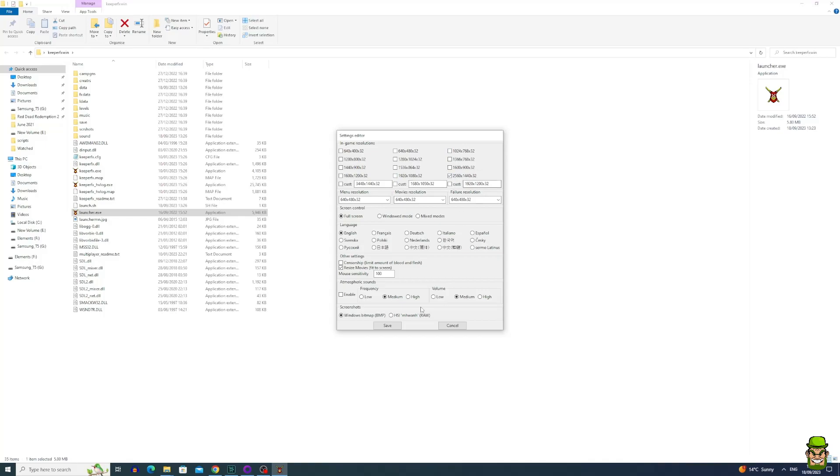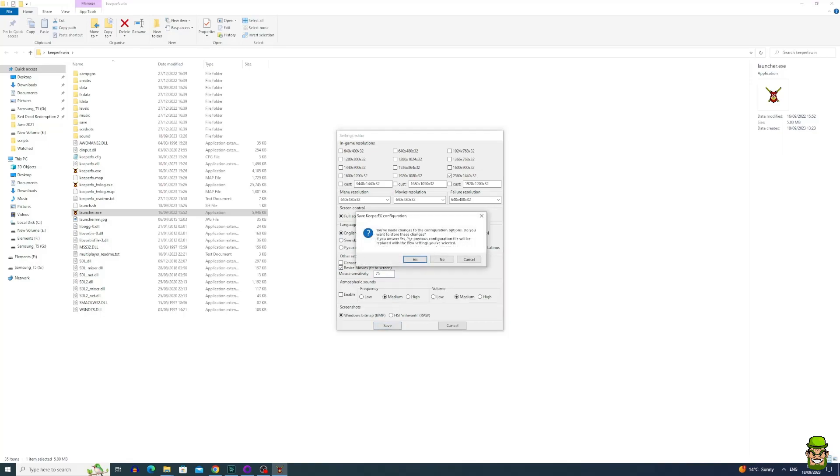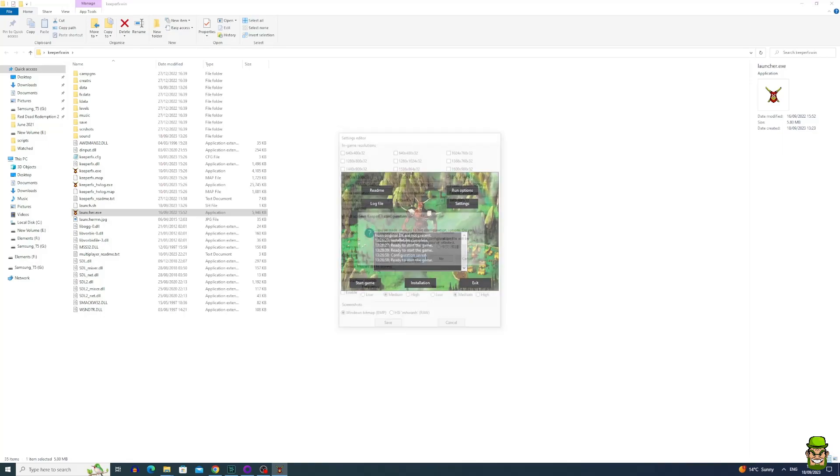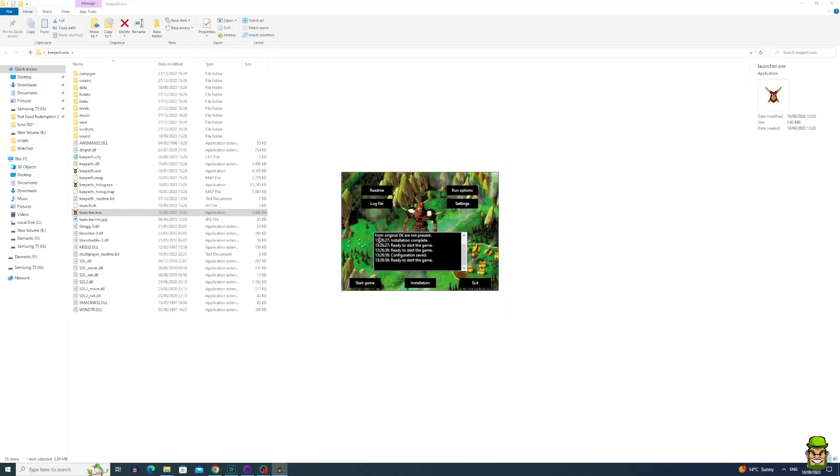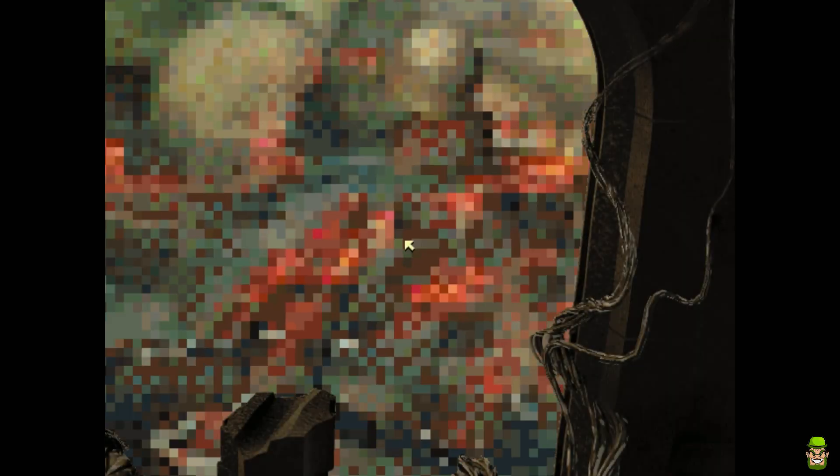I also turned down the mouse sensitivity to 75, found by default it's a little bit too high. Hit save, go yes save that, and you can start game.